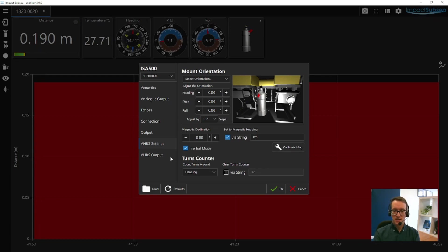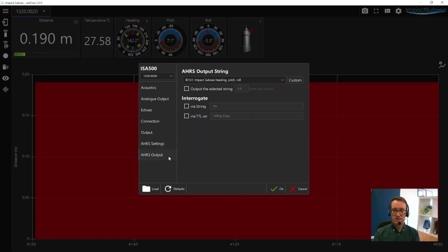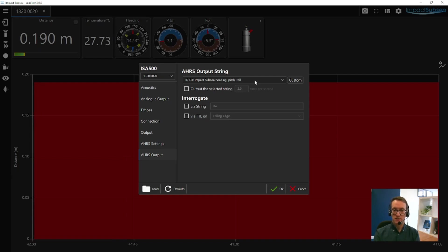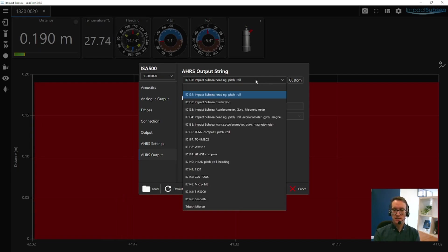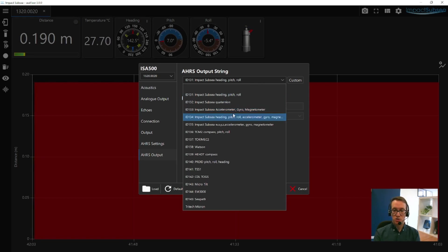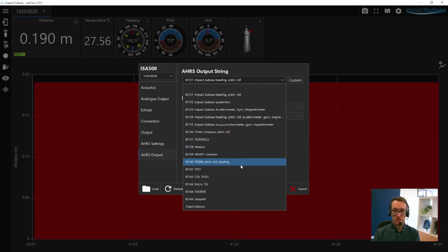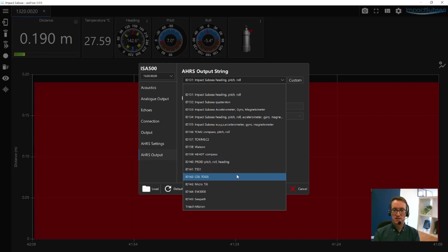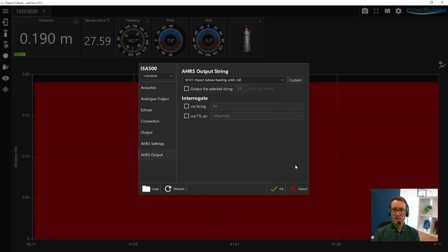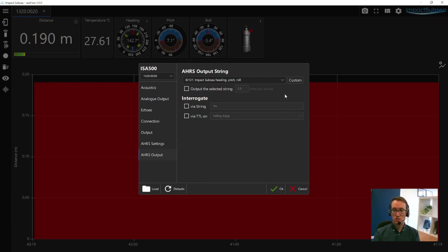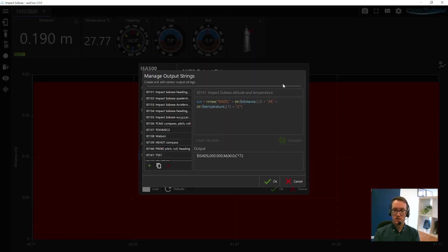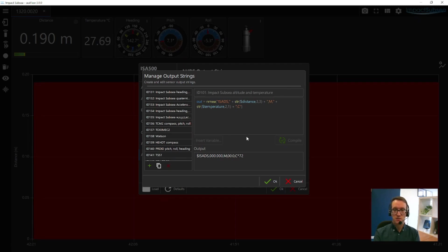The last option is your AHRS output. This configures the ASCII output string for the heading, pitch, and roll side of things. As before, there's a number of Impact Subsea strings and industry standard strings as well, all documented in the ISA500 manual. Again, if there's a string you require which isn't there, or you want a slightly different string, you have the custom option to go in, edit a string, or create an entirely new string to meet exactly what you require.